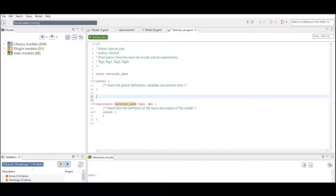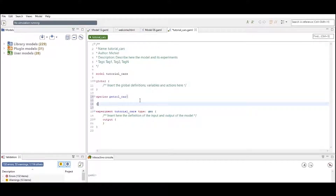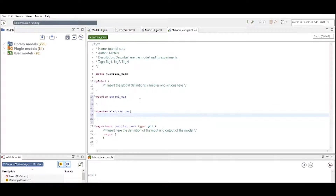We started to build a tutorial model called tutorial cars. There are two species that I want to define in my model. The first one is the species petrol car. The second species is called electric car, and now we have created two types of species.